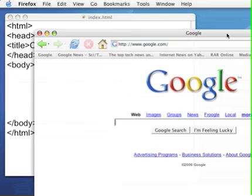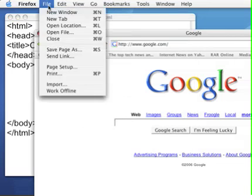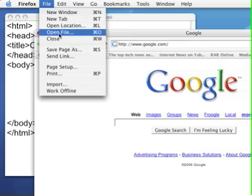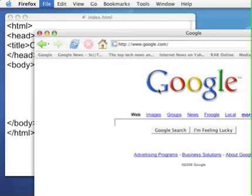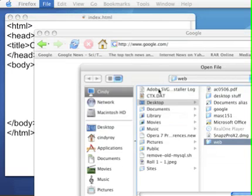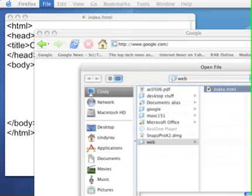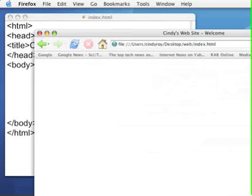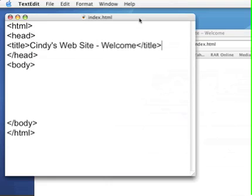And now I'm going to come over to the browser. I'm going to open the file in the web folder called index.html so I can see what it does in the browser. And you'll see that there's nothing else on the page except for the title Cindy's website welcome that we put in the title area of the head.